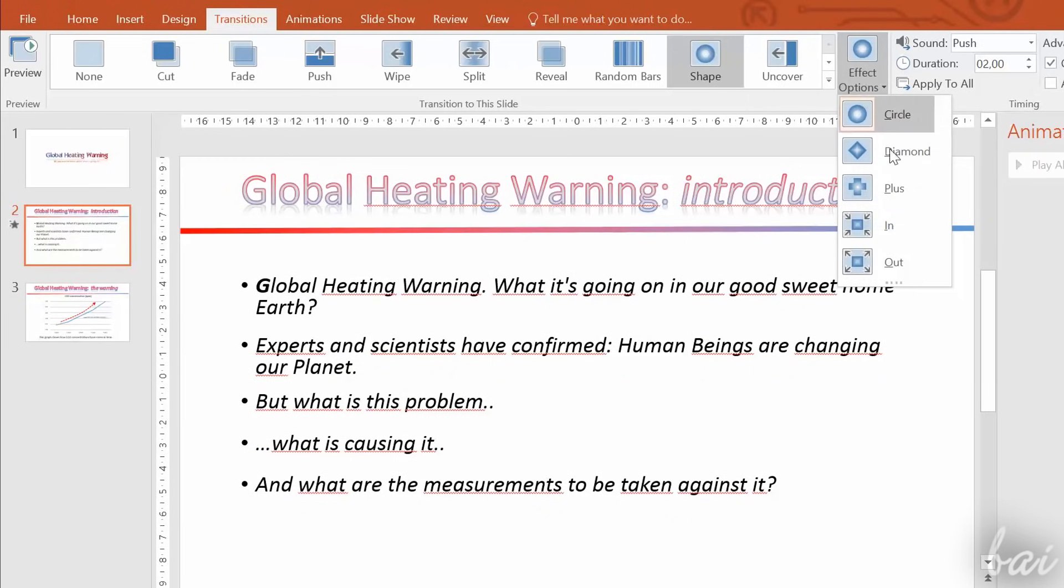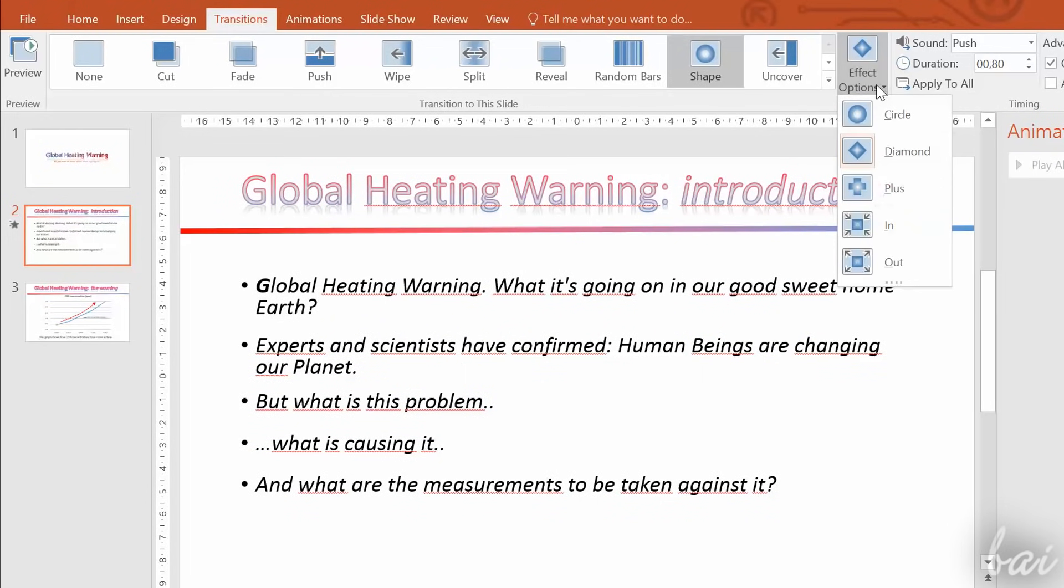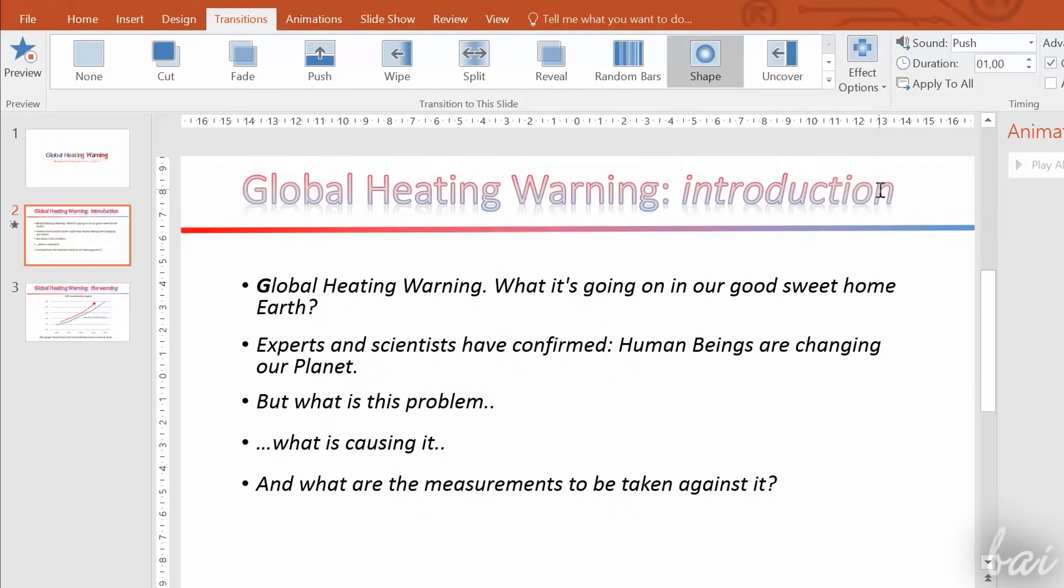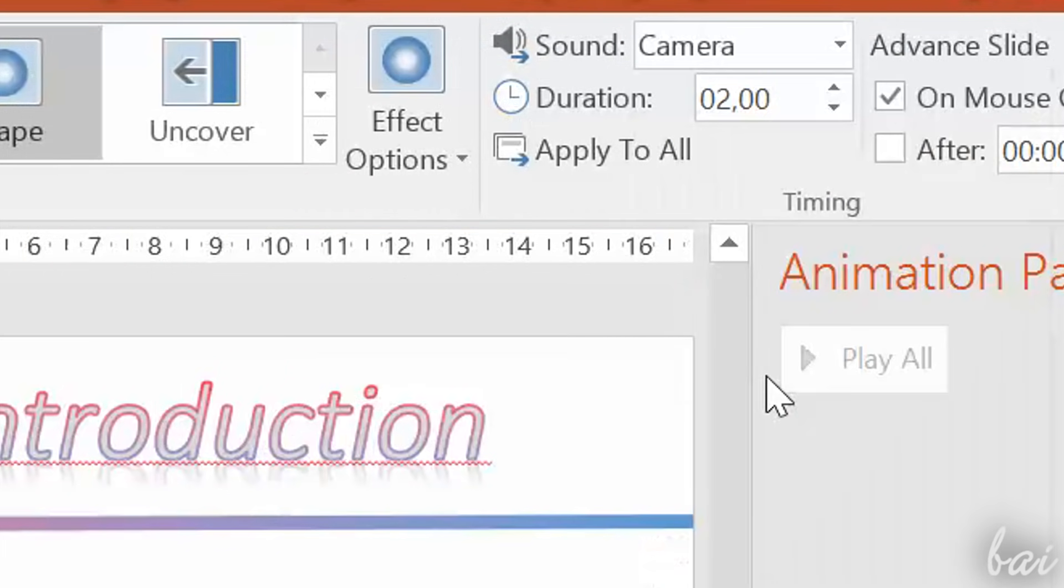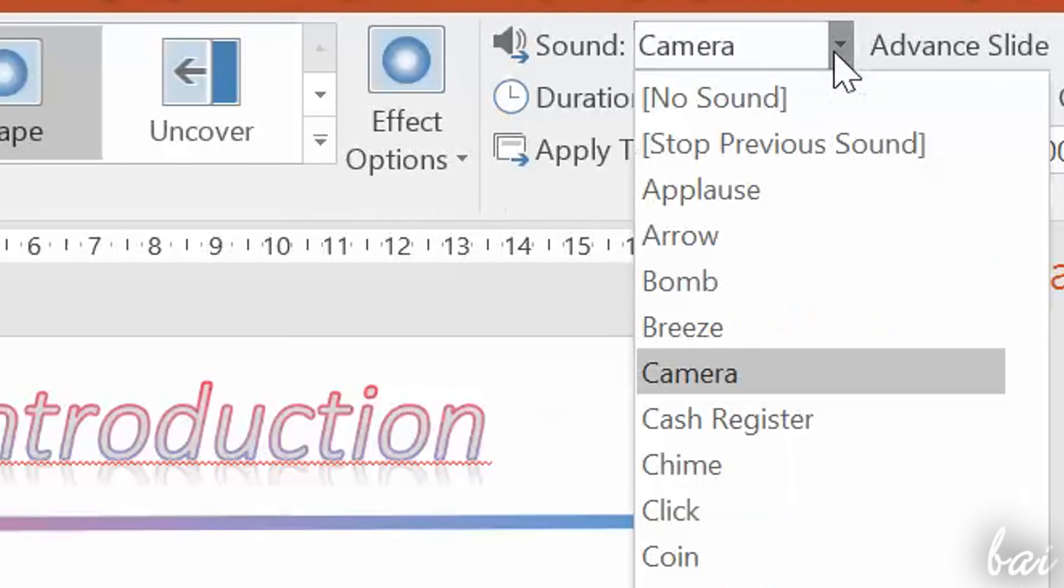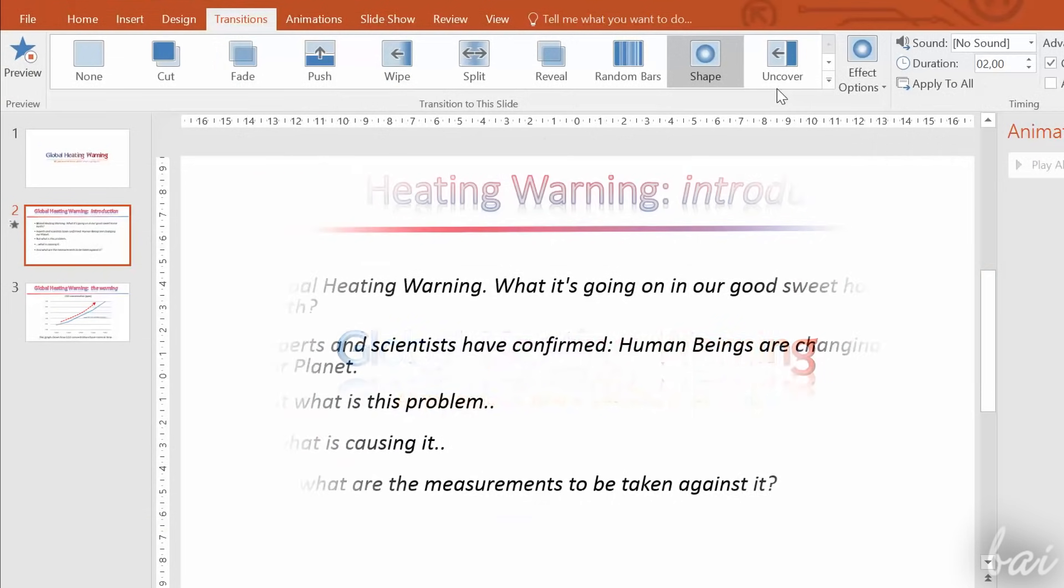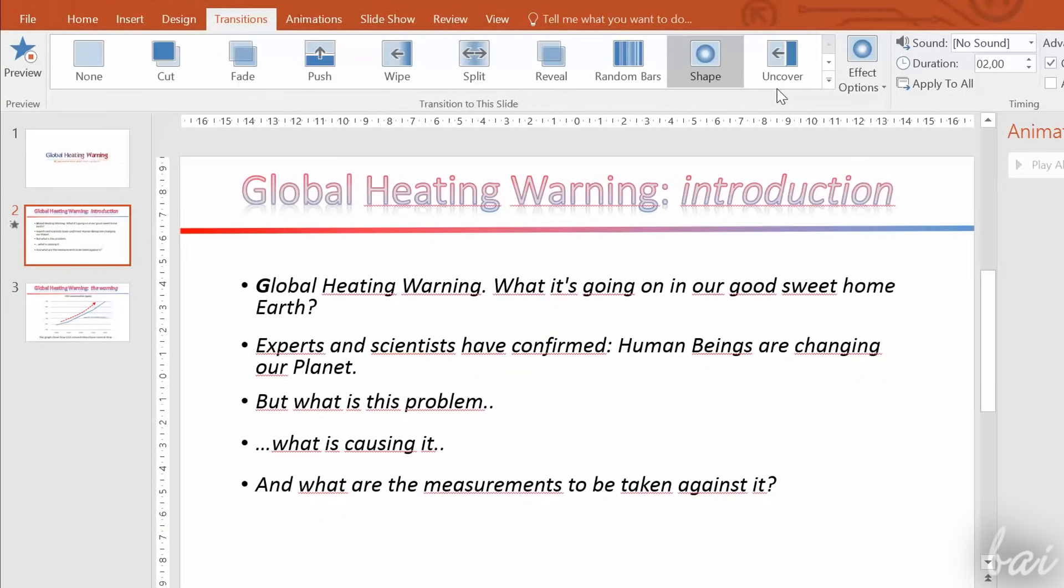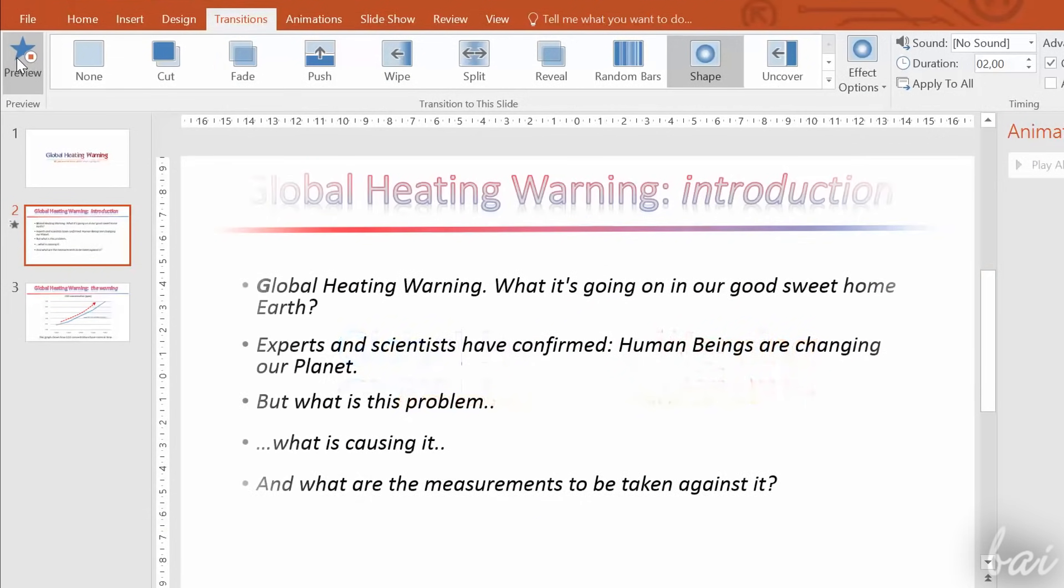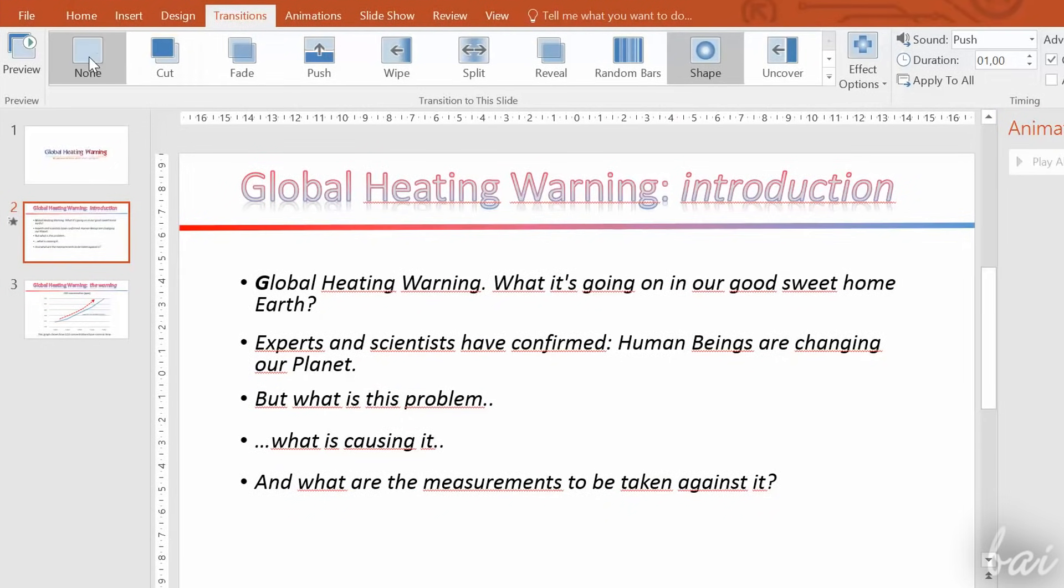You can change the kind of the transition through effect options, and you can also add sound effects going to sound. Use Preview on the extreme left to check the latest settings applied. Select the none transition to remove any transition applied.